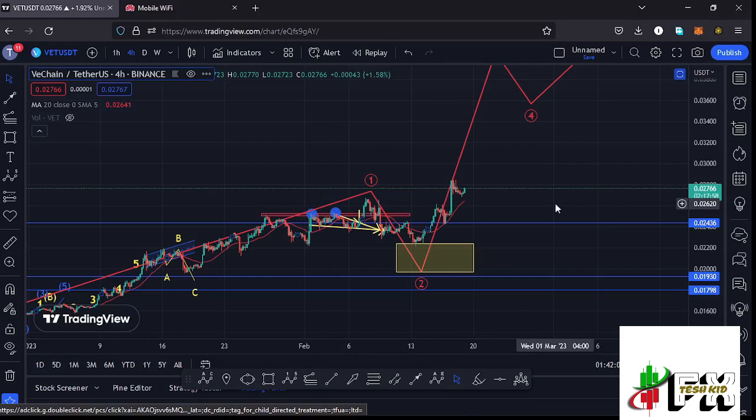Welcome back to Tashkid FX for another VeChain price prediction update. In this video I'll be giving you the latest developments happening on the VeChain chart, which at the time of this recording has continued to hold above a key area of support at around the $0.02436 mark. We have also continued to trade above the 20-day MA on the four-hour chart, which is now acting as support.